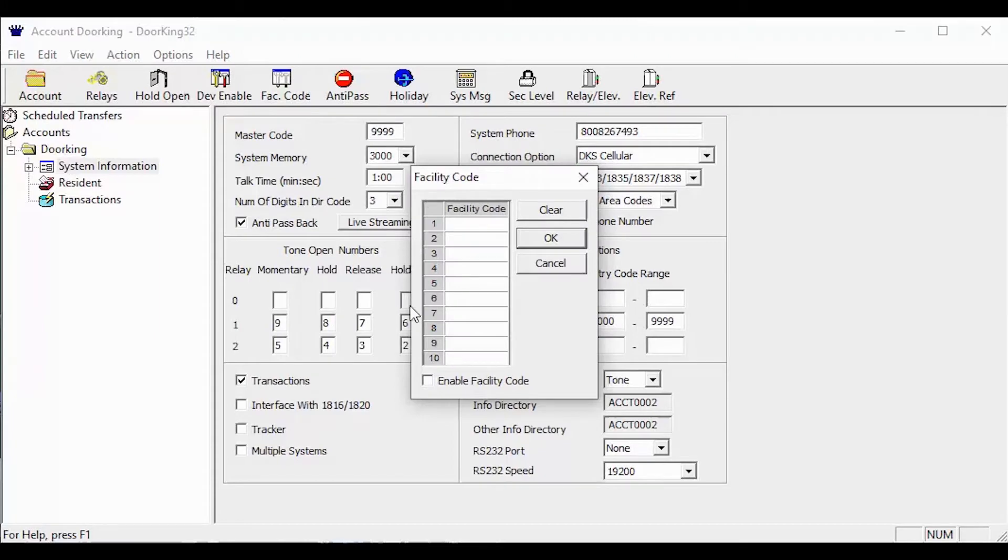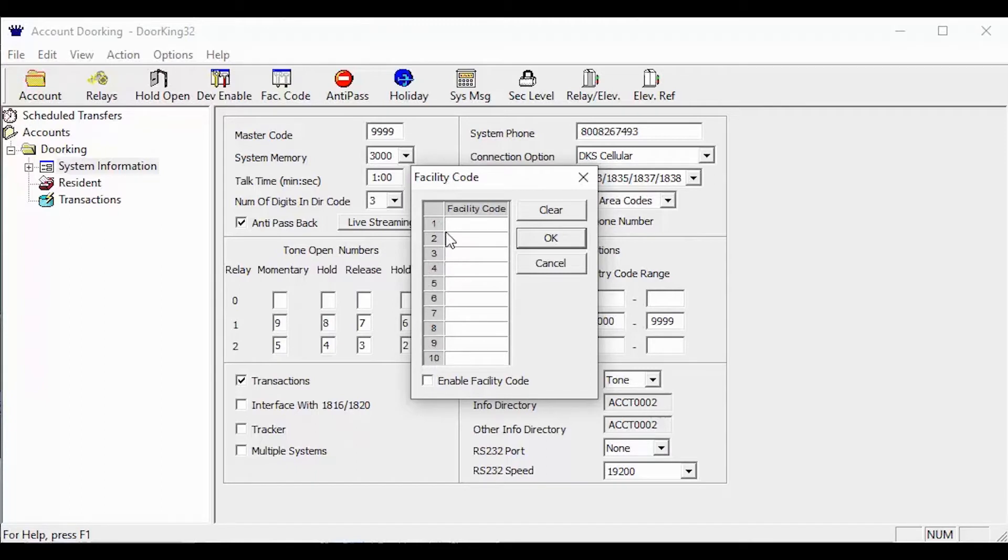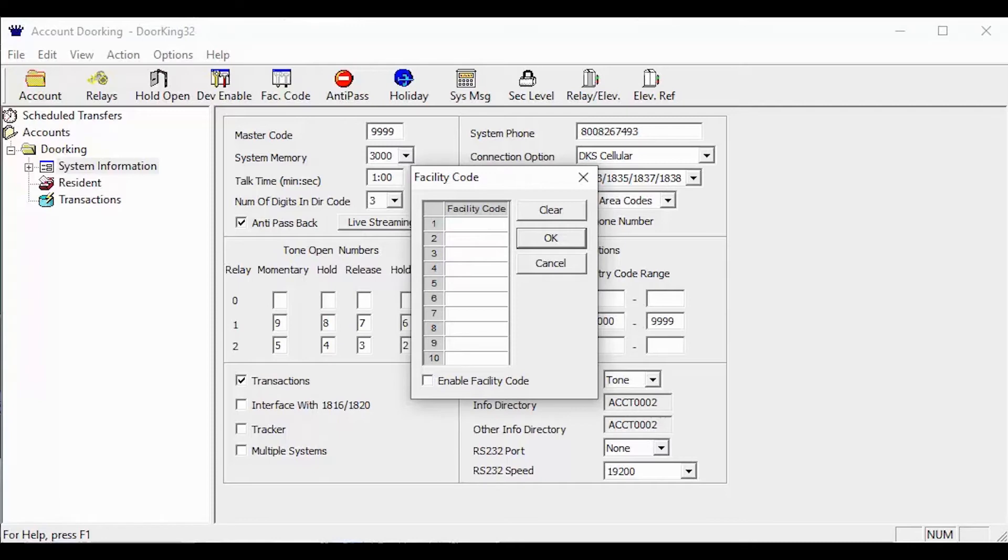With the facility code pop up window open, here is where you are able to list your facility codes. The software only allows for ten different facility codes to be entered. So when ordering new cards and remotes, make sure you order them with the correct facility code if you are using facility codes.